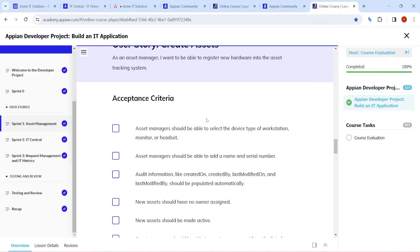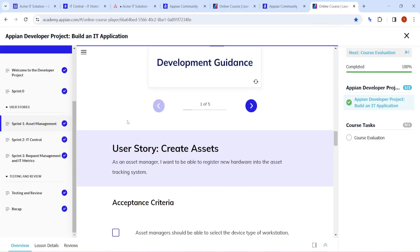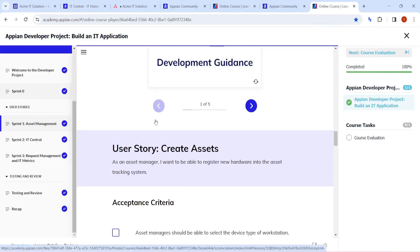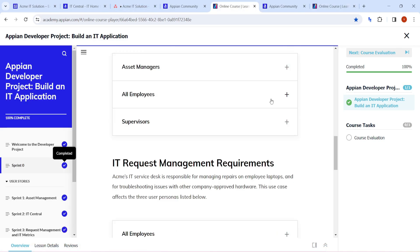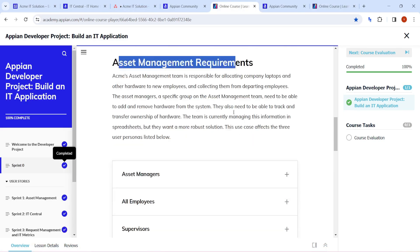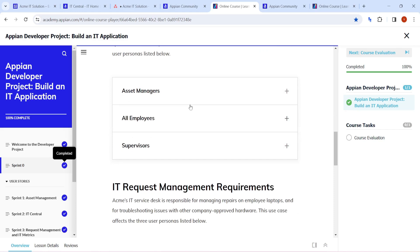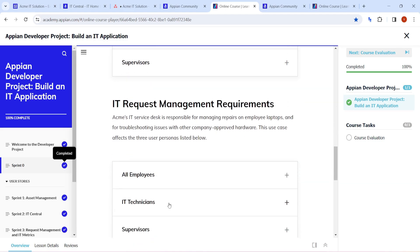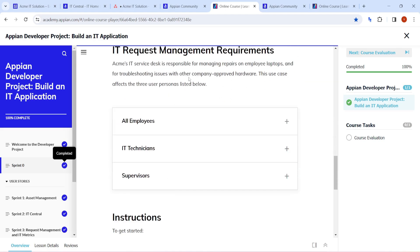Different persona are going to be working on this. Different views will be created for different persona. For asset management requirements we have managers, obviously employees because we are doing this for employees, and then supervisors are there. For the request management, we have employees because employees will create the request.